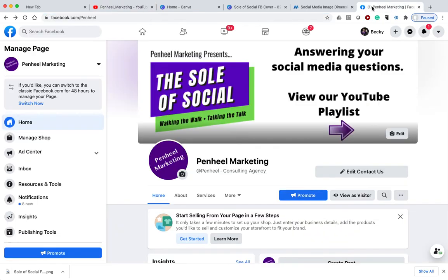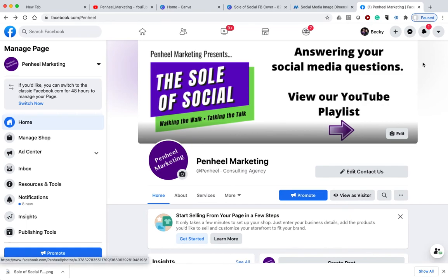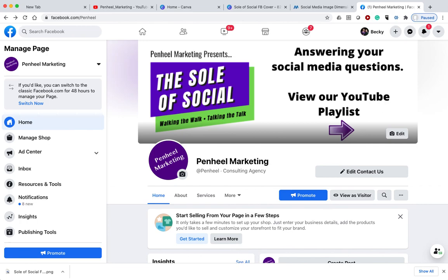So when we're thinking about our cover image, definitely consider if you can make it a lead opportunity for you. So that's that. Easy peasy, simple to do, can be very effective to draw leads or sales to your business.